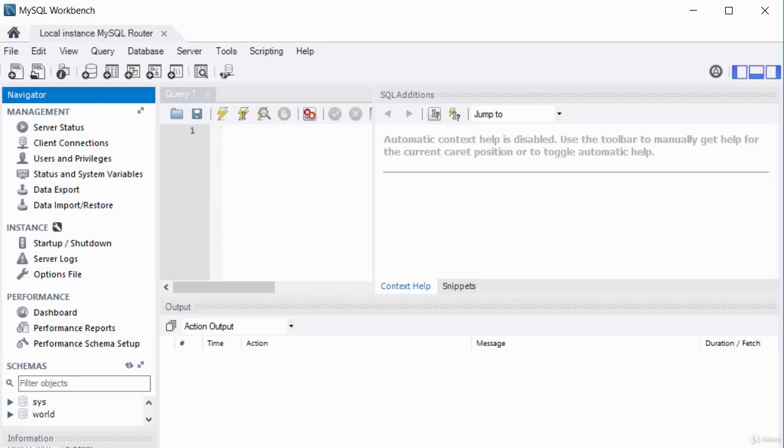Anything you need to do on the MySQL database, you'll be doing using MySQL Workbench.